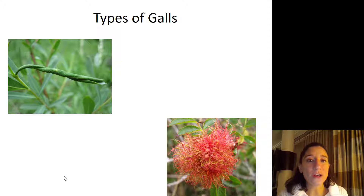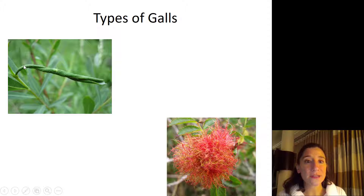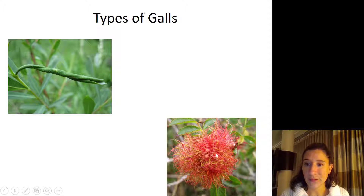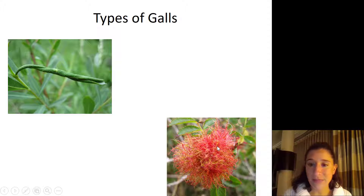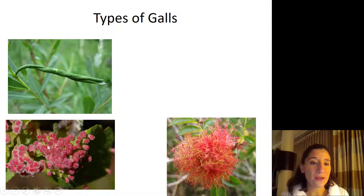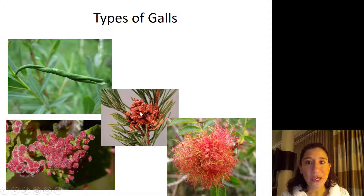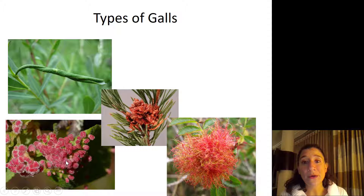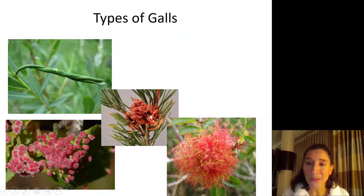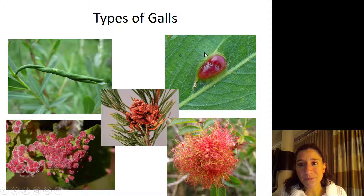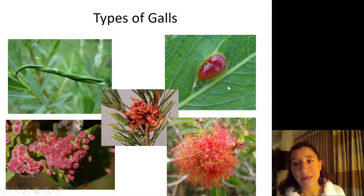There are different types of galls: some insects cause leaf-rolling galls, others produce crazy-looking structures that don't look like plant tissue at all, and some galls look like small red fuzzy blobs. Galls are not just confined to angiosperms — the flowering plants — but can also be seen in gymnosperms and conifers.